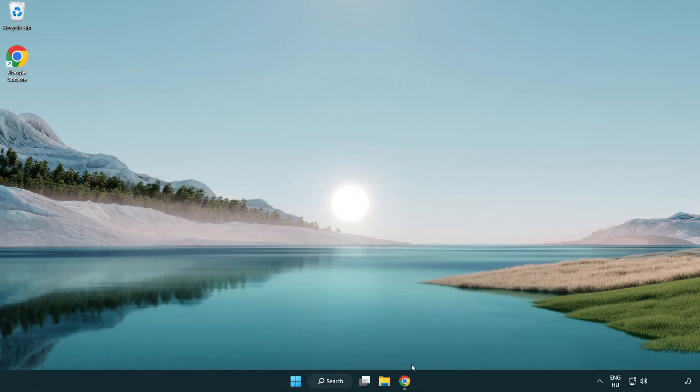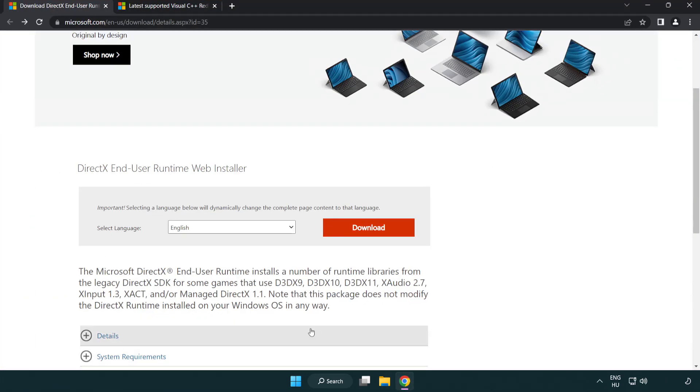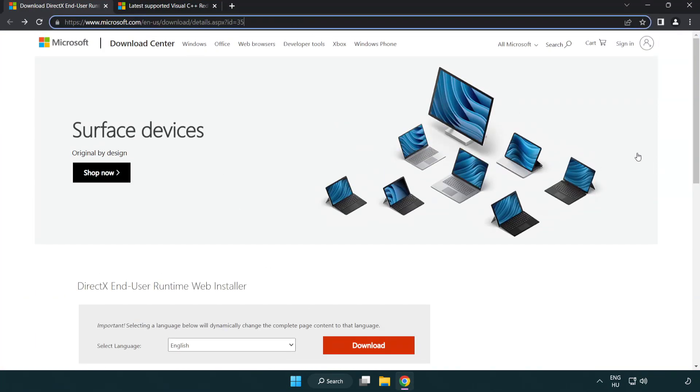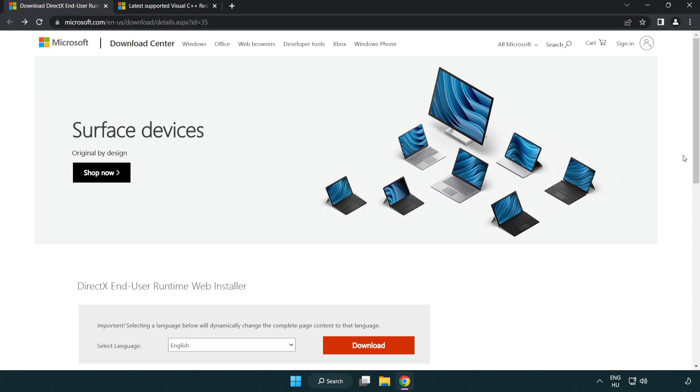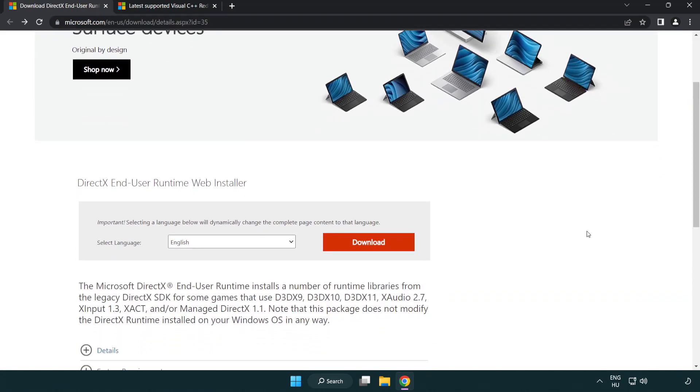Open an internet browser and go to the DirectX download website. Link is in the description. Click download.